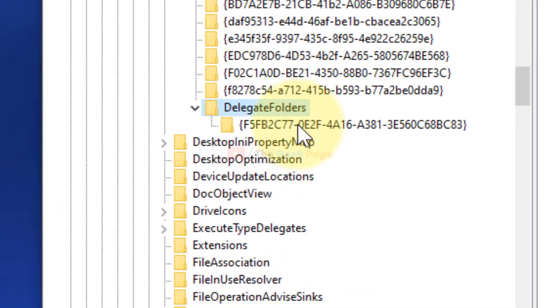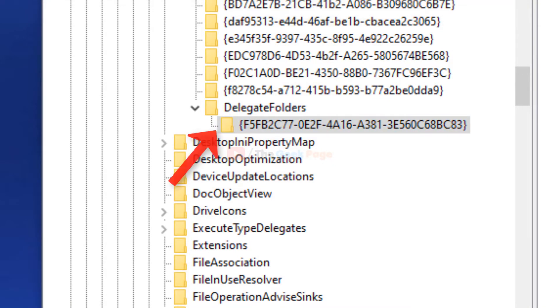And now under DelegateFolders, there is one key. You can match with this name. I will also paste this in the description of the video given below. F5F2C77 and ends with C83. Okay, same.